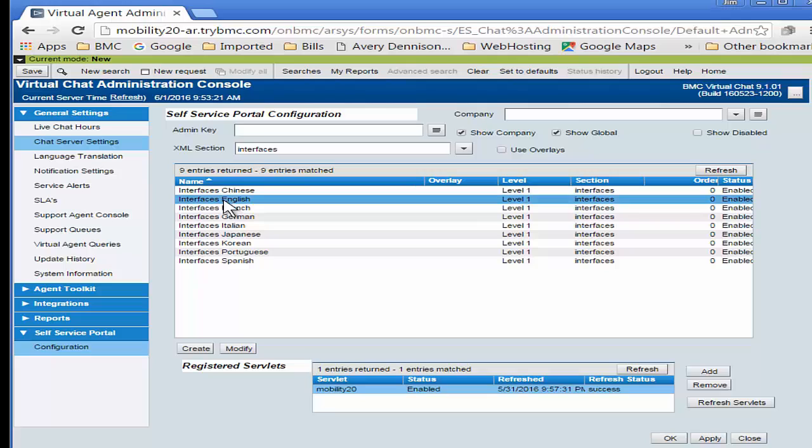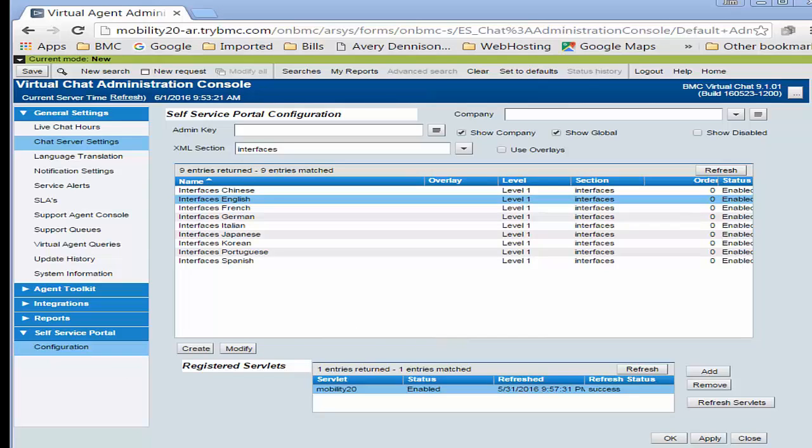In order to show the differences between BMC Virtual Chat 9.1.01, which I'll call SP1 going forward, and the previous version, which was 9.1.00, I'm going to open up another window.